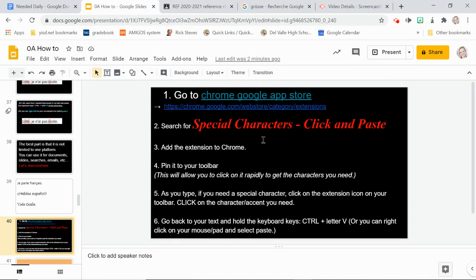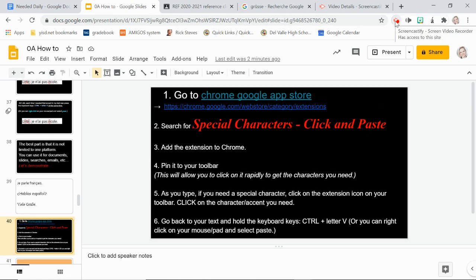To recap: go to the Chrome Web Store, search for 'Special Characters Click and Paste,' add the extension to Chrome, and pin it to your toolbar. As you type, click the extension icon when you need a special character, click the accent you need, then go back to your text and paste with Ctrl+V or right-click. This extension has been a lifesaver.